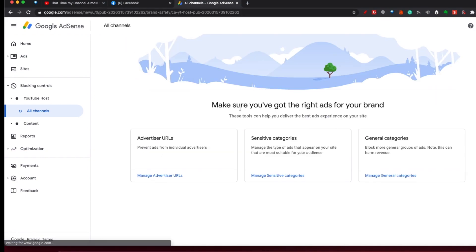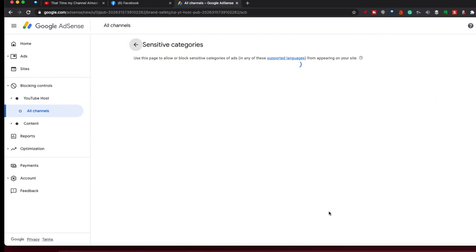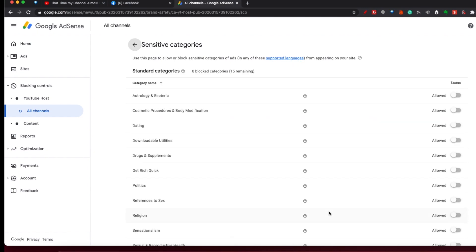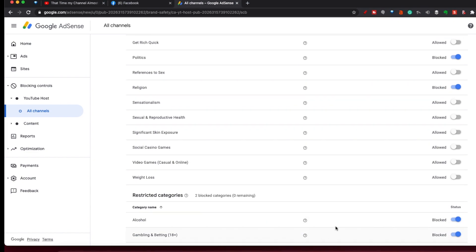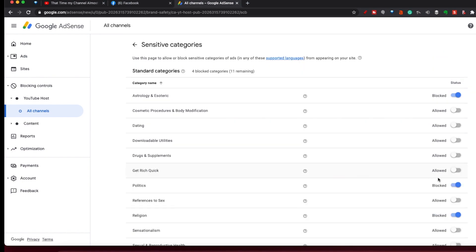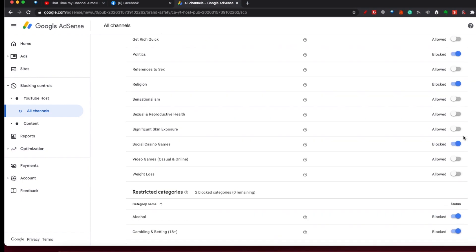If you go back and want to block sensitive categories, you'll get a list of categories here — astrology and esoteric, for example. I've already previously blocked alcohol, gaming, and gambling and betting sort of stuff. I've even just blocked a few more now, so they're all blocked.